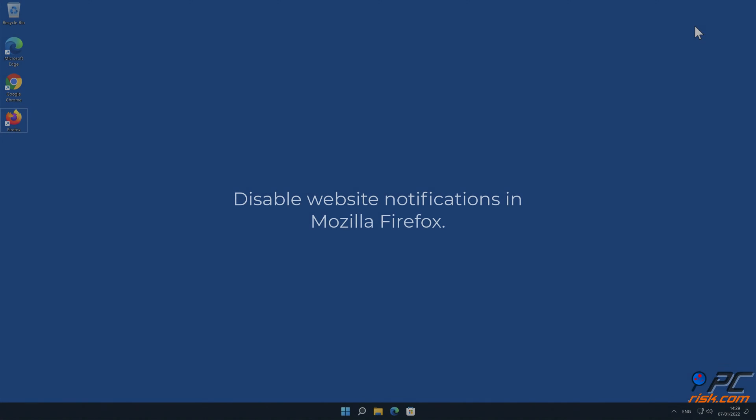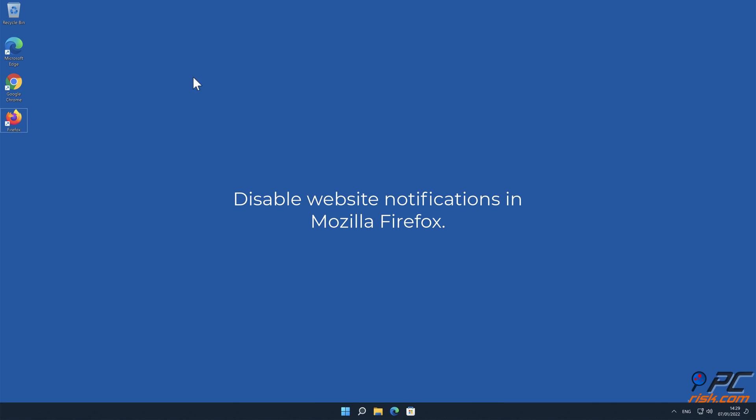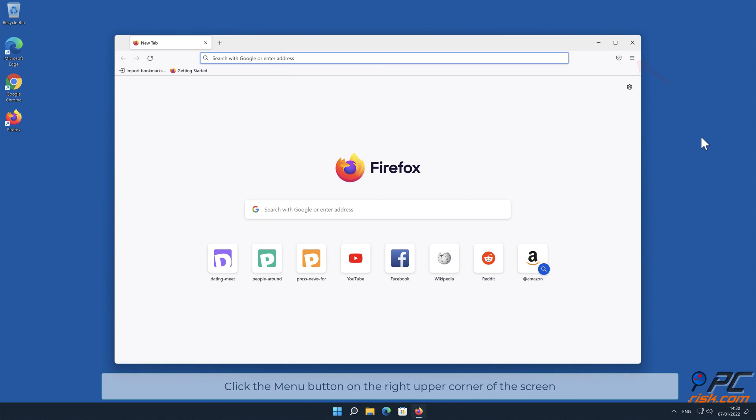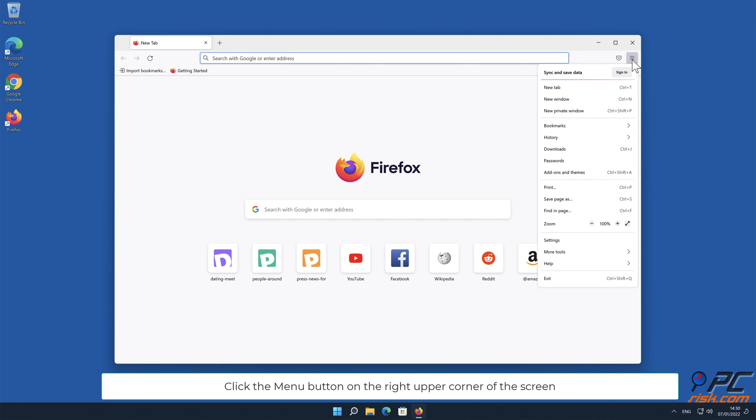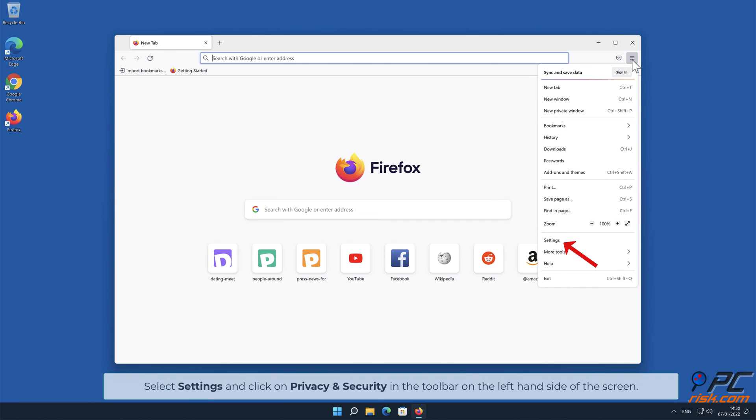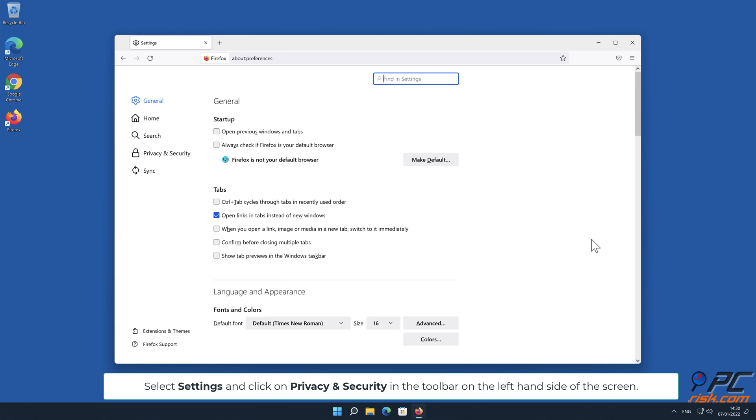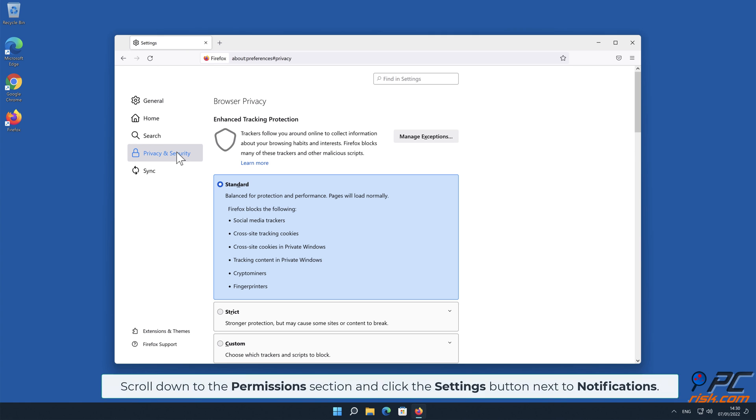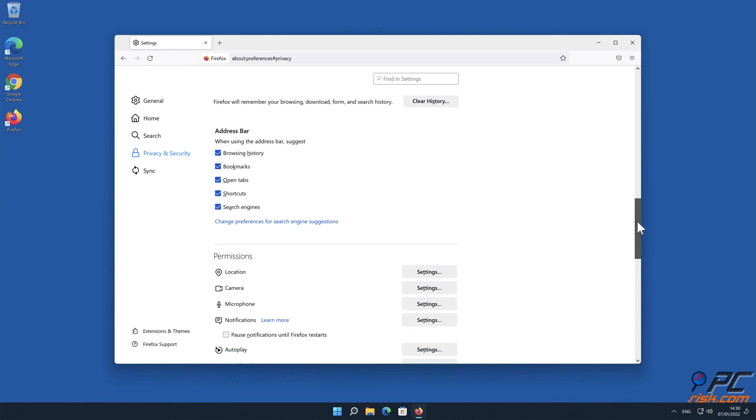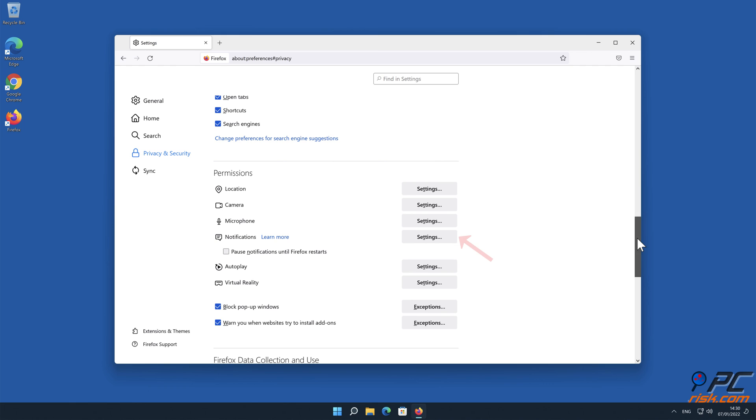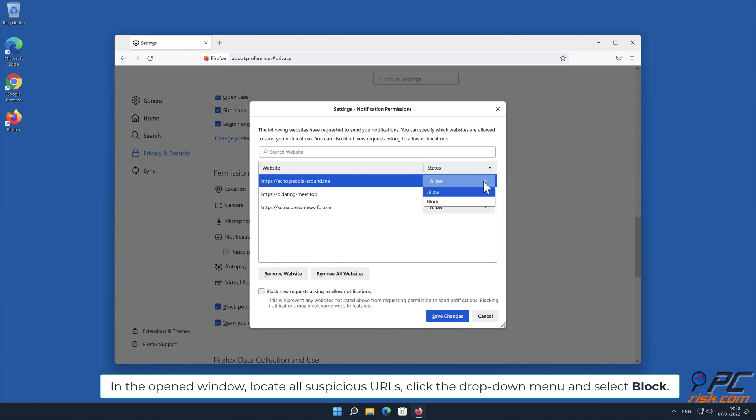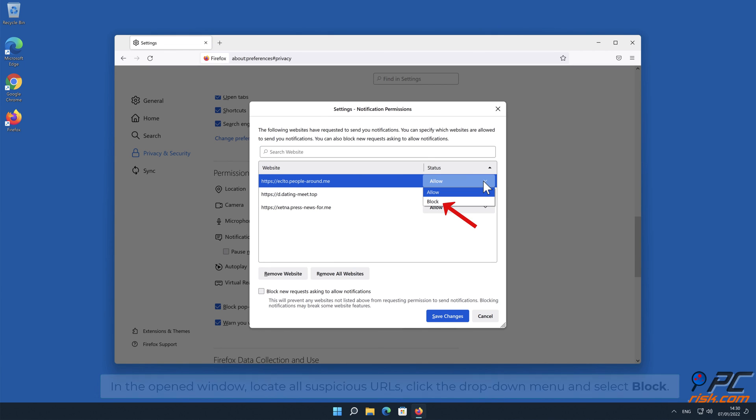How to disable website notifications in Mozilla Firefox. Click the menu button on the right upper corner of the screen. Select Settings and click on Privacy and Security in the toolbar on the left hand side of the screen. Scroll down to the Permissions section and click the Settings button next to Notifications. In the open window, locate all suspicious URLs, click the drop-down menu and select Block.